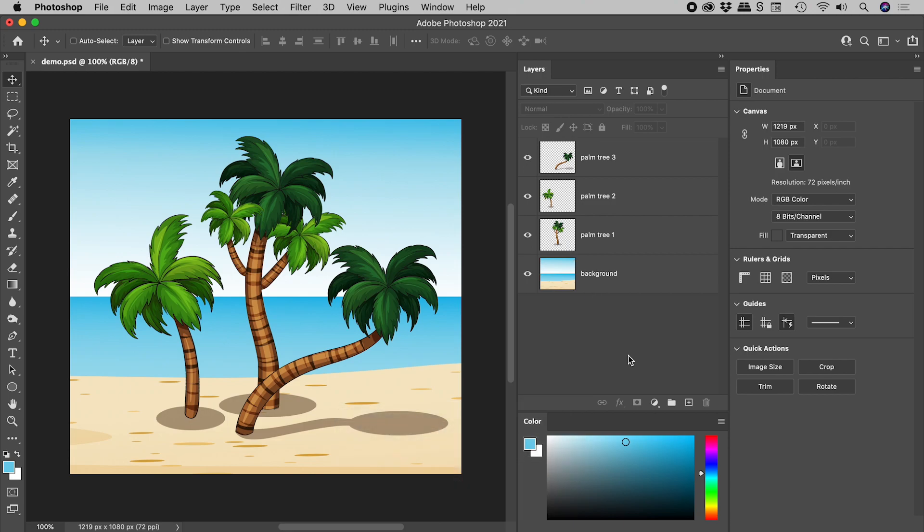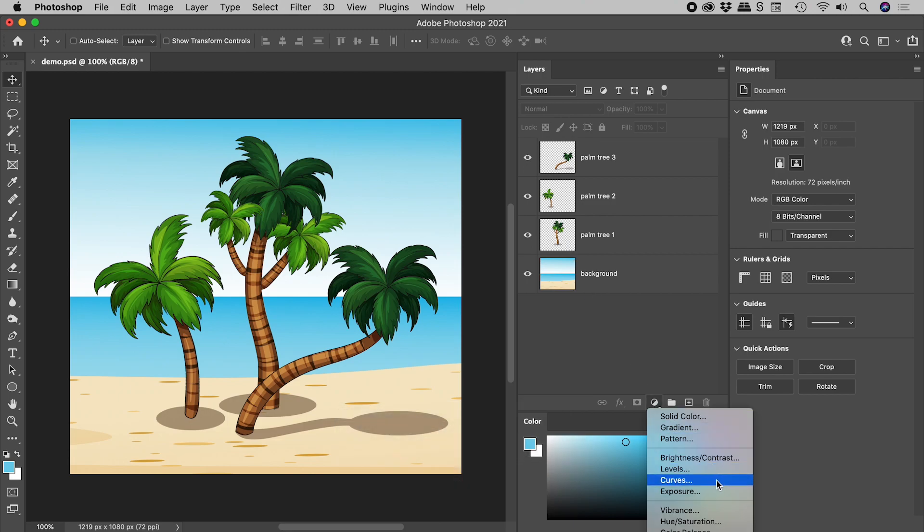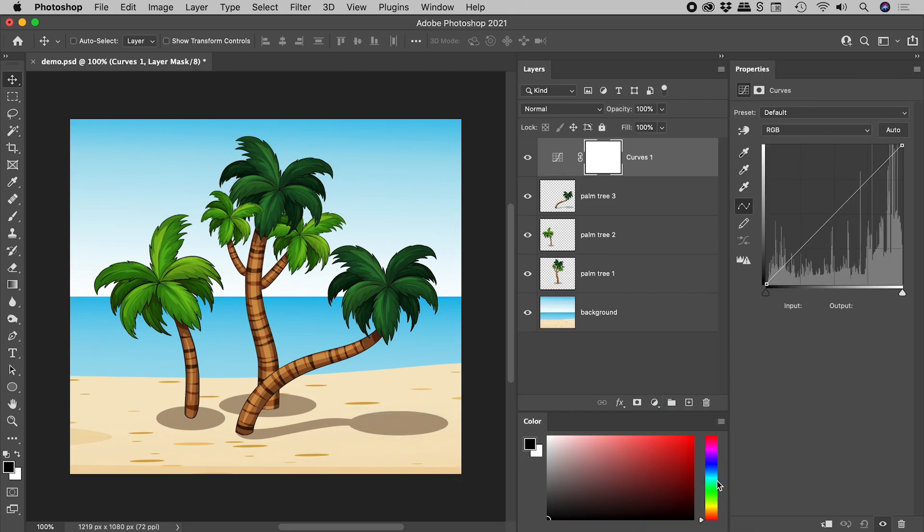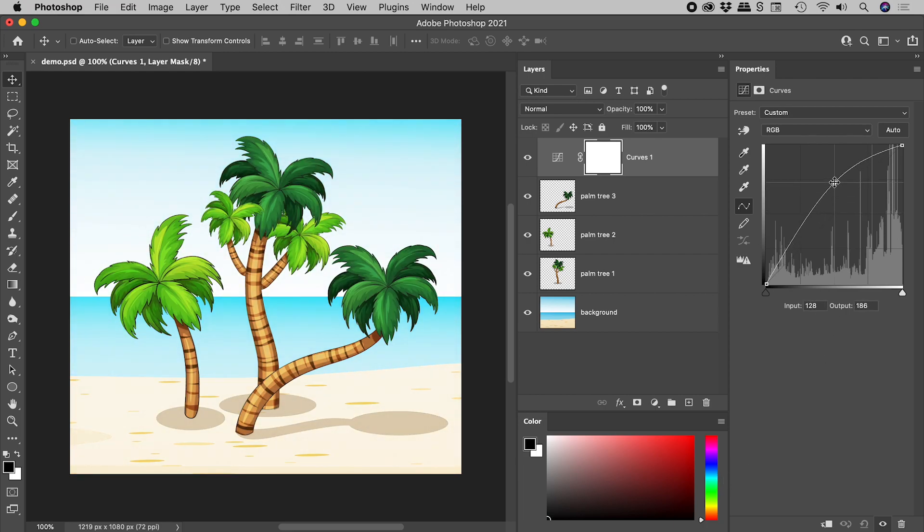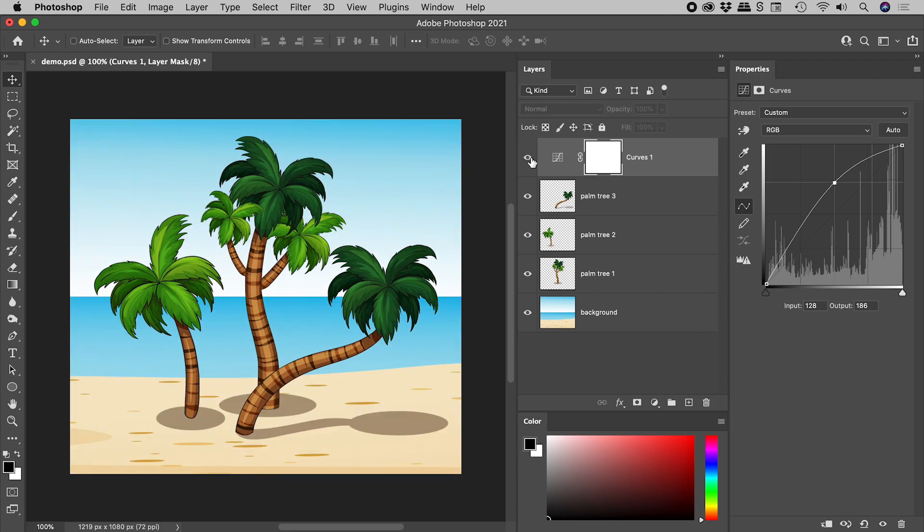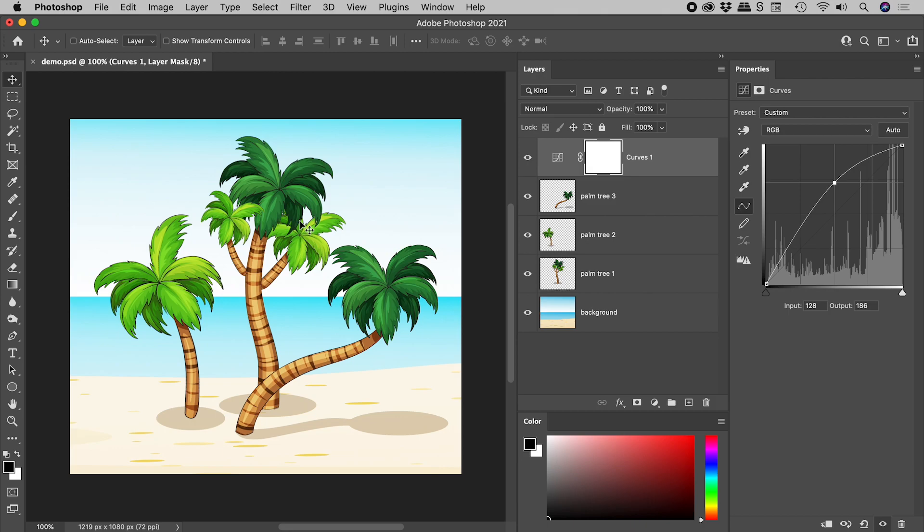So from the bottom of the layers panel, let's start by adding a curves adjustment layer. Here in the properties panel, let's crank that up a little, and if I turn this off and on, that's the change just there. Now I like the change to the trees, but not the background.